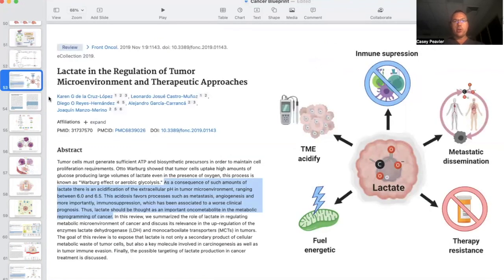Lactate was once thought of as only a byproduct of the glycolysis fermentation process, but is actually an important driver of cancer. As a consequence of such amounts of lactate, there is an acidification of the extracellular pH in the tumor microenvironment, ranging between 6 and 6.5 — significantly lower than physiologic pH. This acidosis favors processes such as metastasis, angiogenesis, and most importantly immunosuppression, which has been associated with worse clinical prognosis. Thus, lactate should be considered an important oncometabolite in cancer's metabolic reprogramming.